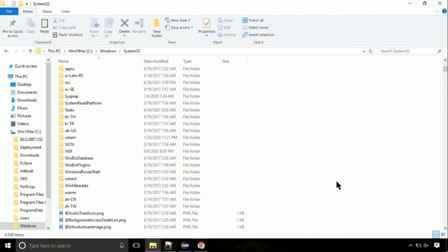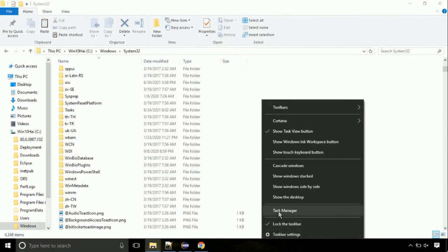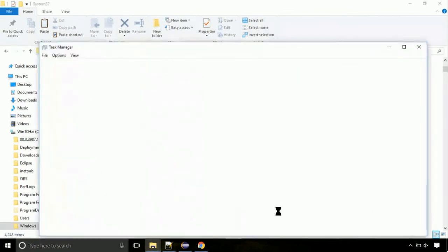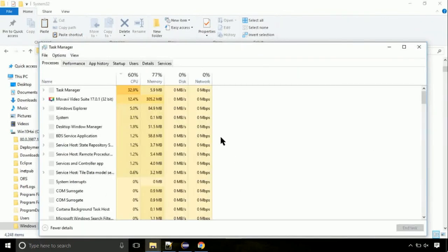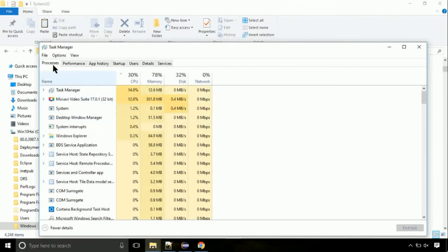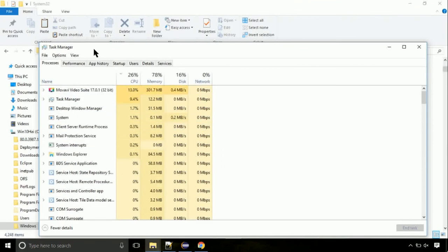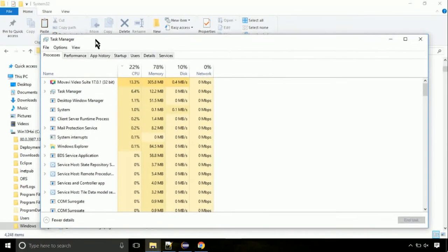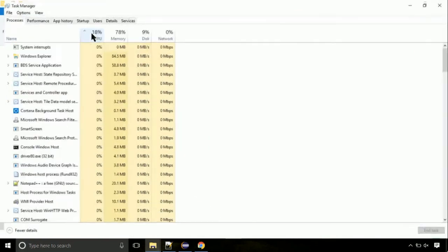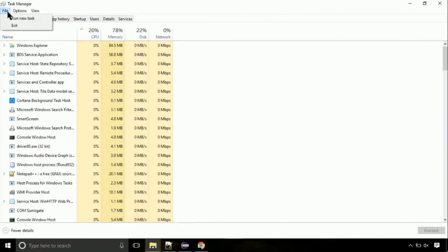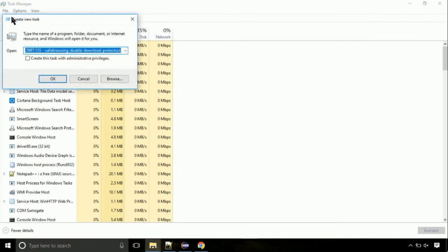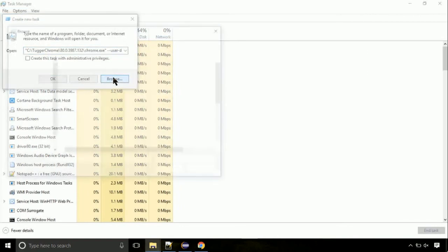Now right click on task bar and select task manager. This is going to be important step. Click on file. Select run new task. Then click on browse button.